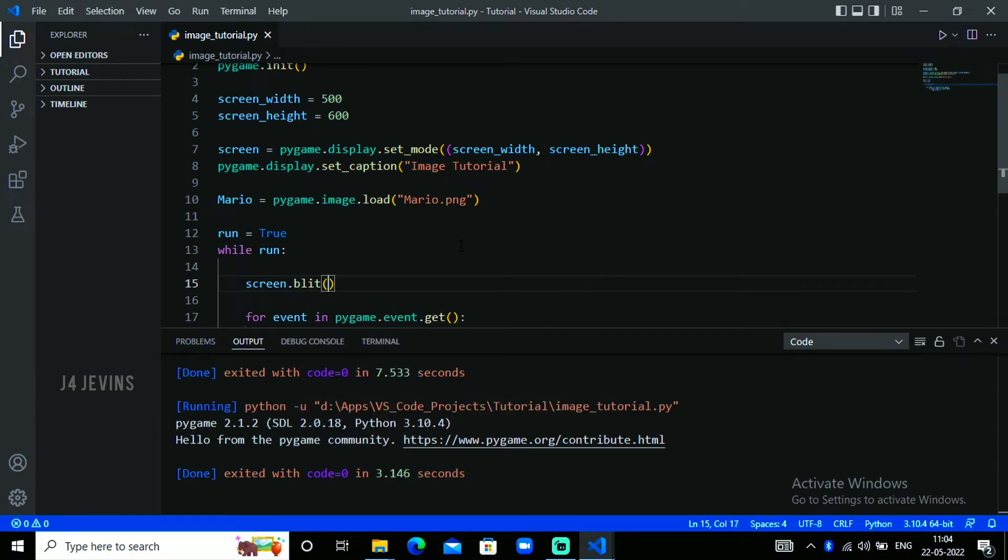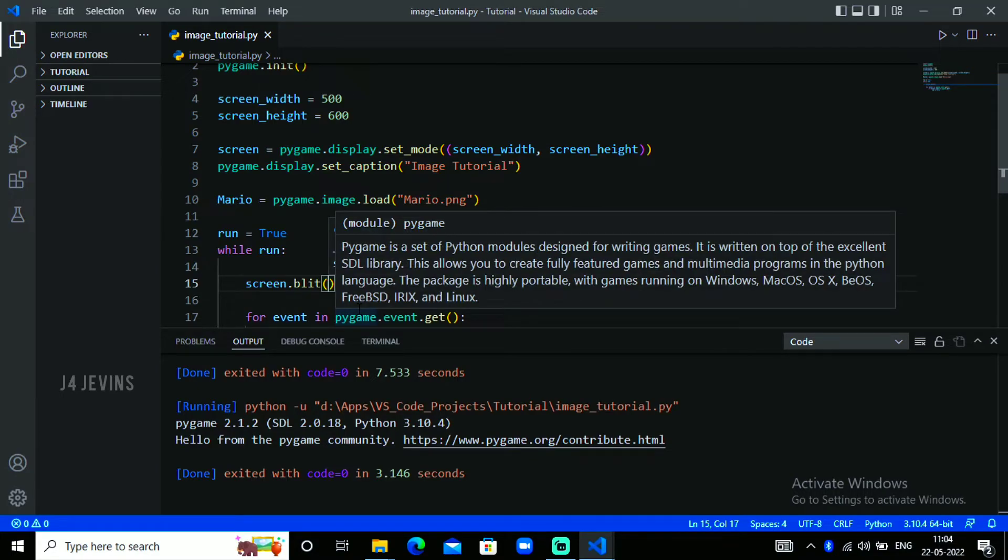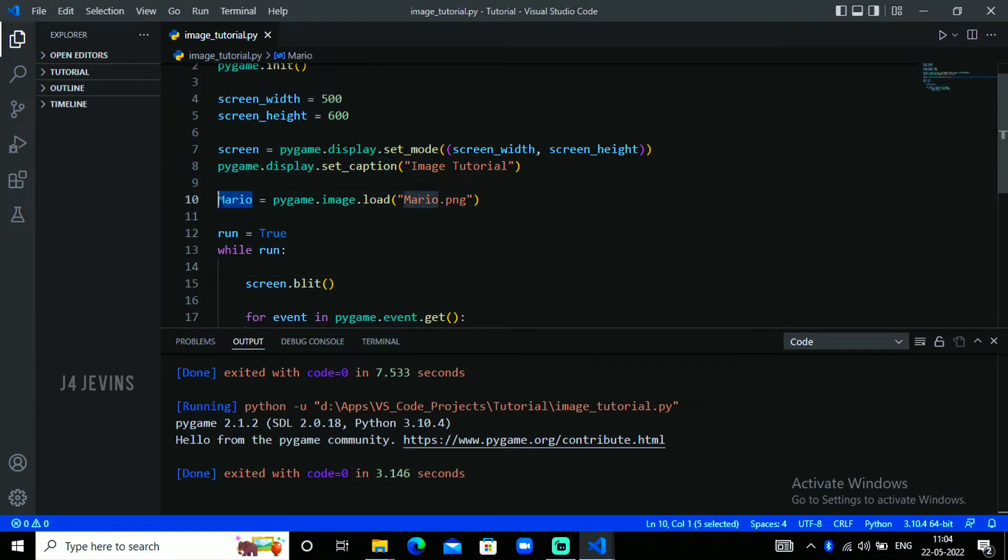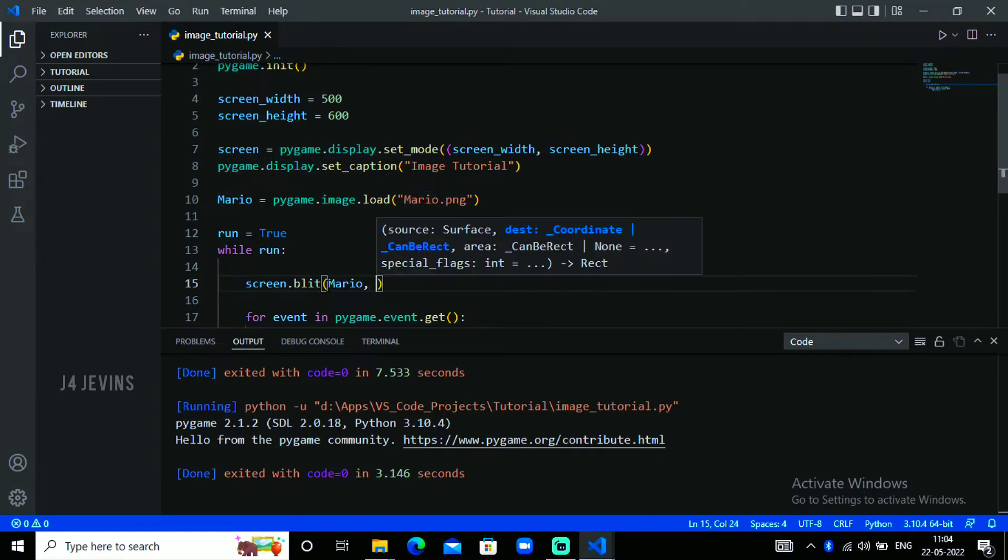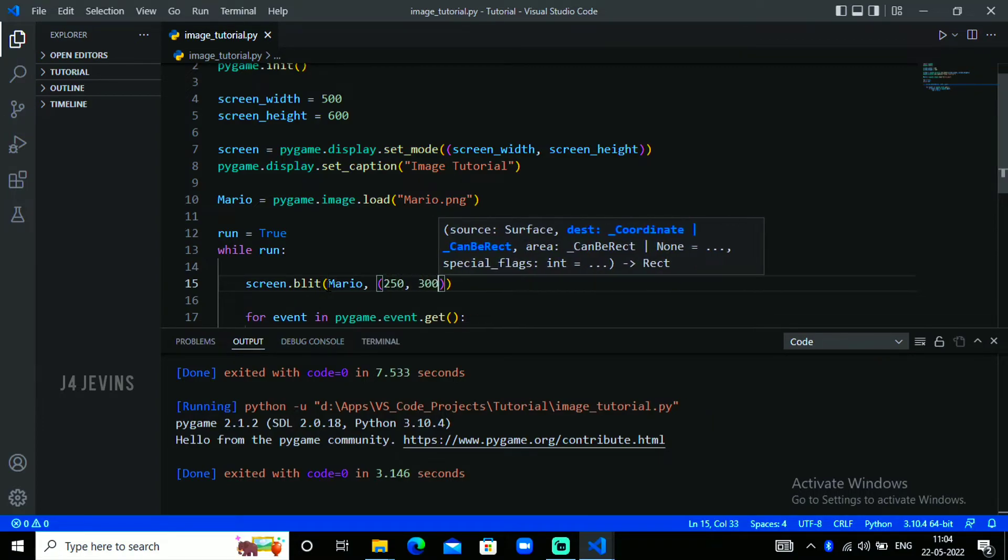Put open and close brackets and put the name, fill in the name you gave here, comma, you need to give the location. I'm giving 250 comma 300.